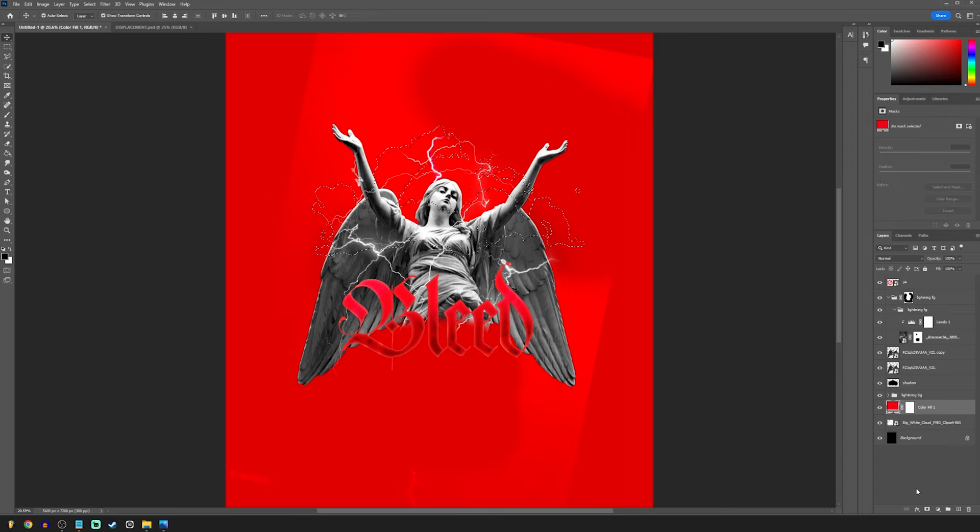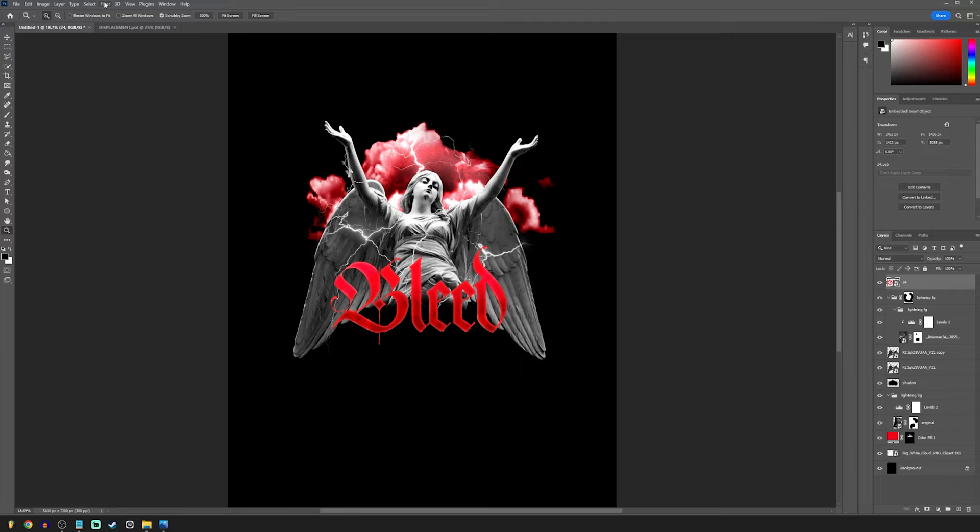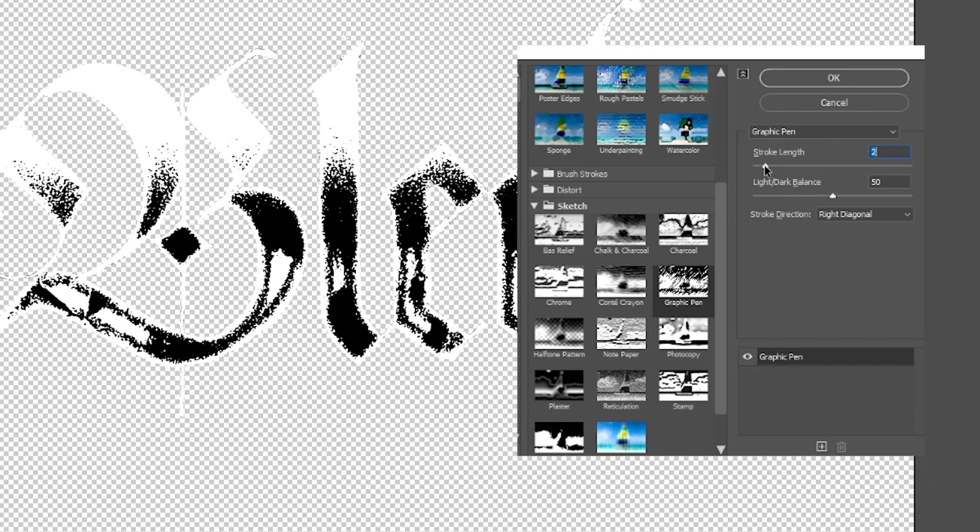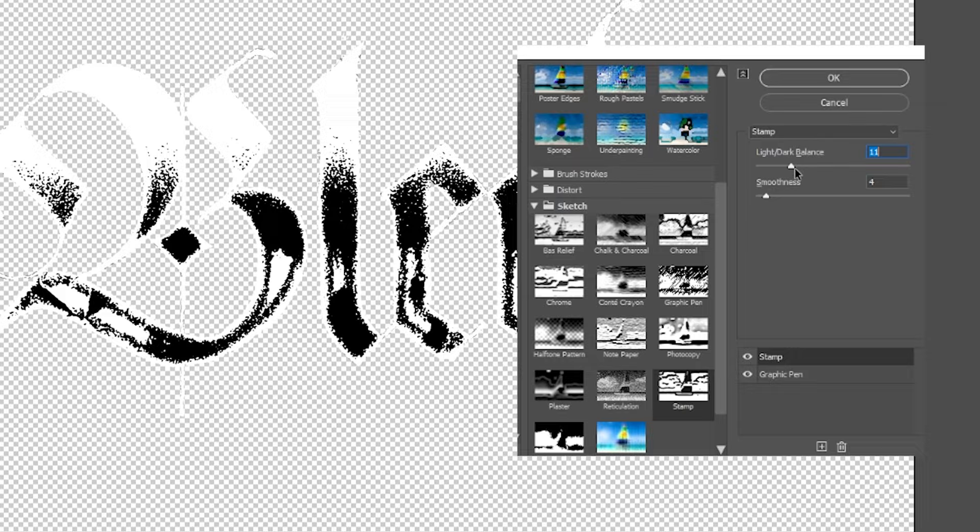With your text selected, go to Effects, Filter Gallery. Add graphic pen for the bottom layer. Make the stroke length low. Play around with the light and dark balance until it looks good. Add another layer with stamp. Just change that until it looks good. Change blending mode and opacity until it looks good.